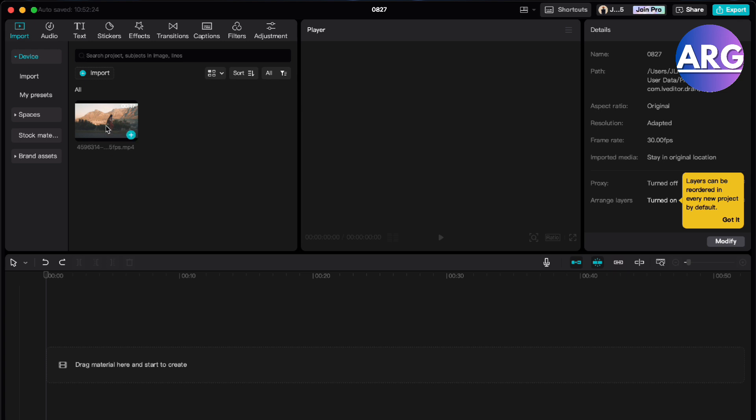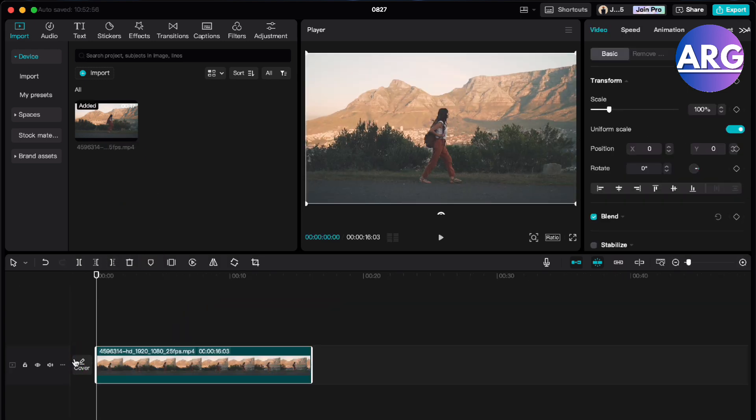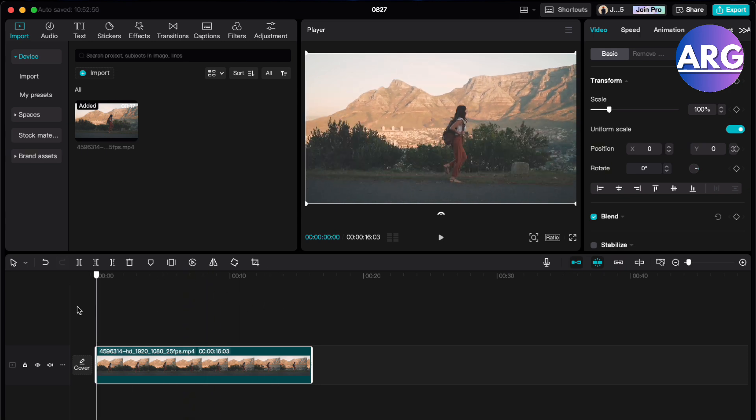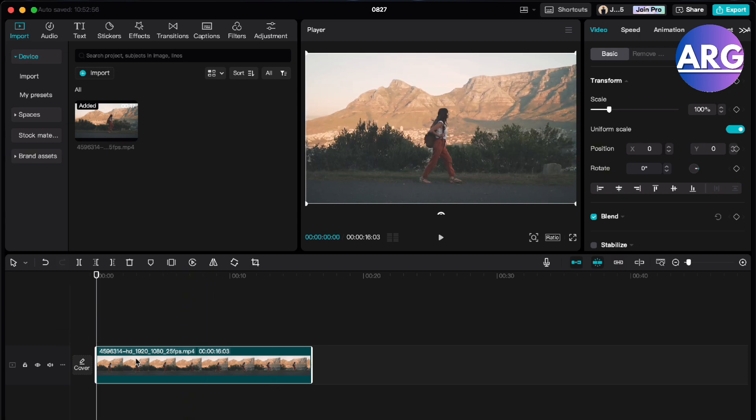First you will have to get your clips and drag them to the timeline. You will have to adjust your clip to your liking and drag the playhead to the very start.